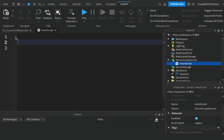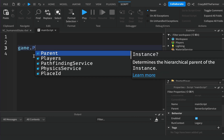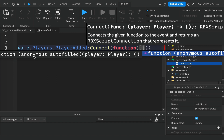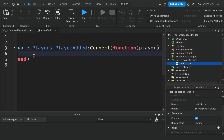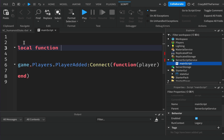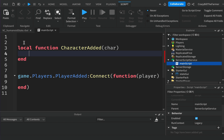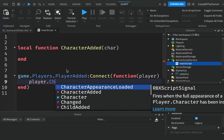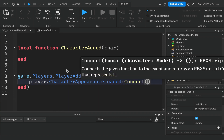Inside the script we're going to add game.Players.PlayerAdded and connect a function, passing in our player so each player will be passed into the game. Inside here we're going to come up above and create a local function called characterAdded, passing in the character — just char for short. Then down here we'll type player.CharacterAppearanceLoaded and connect the characterAdded function.